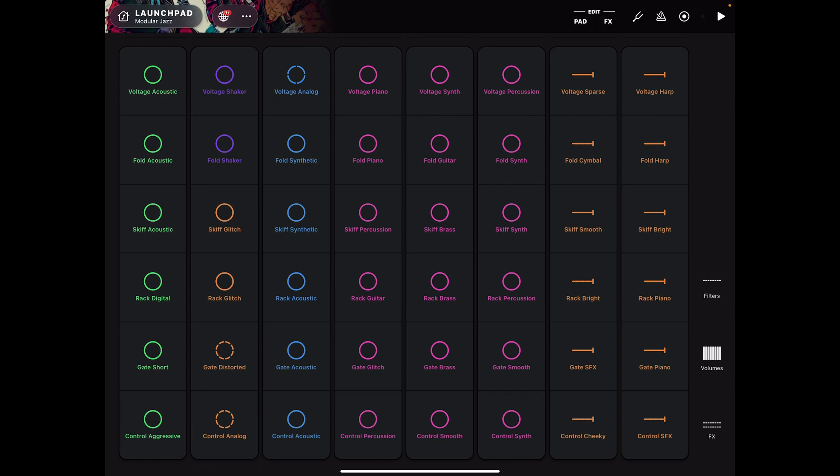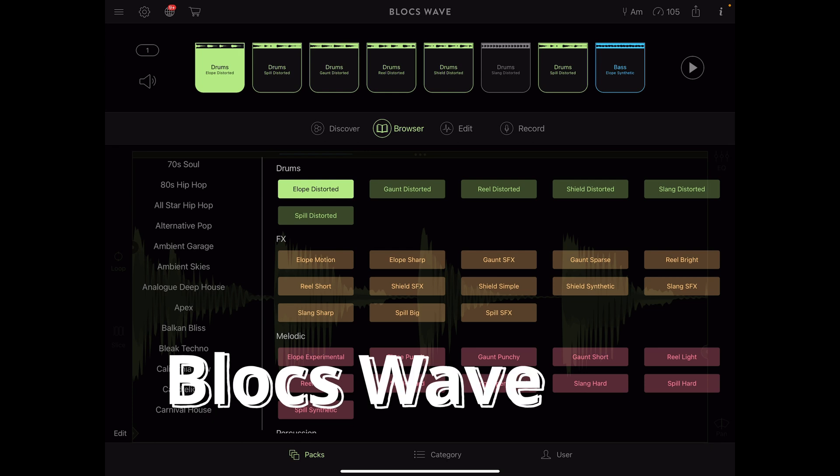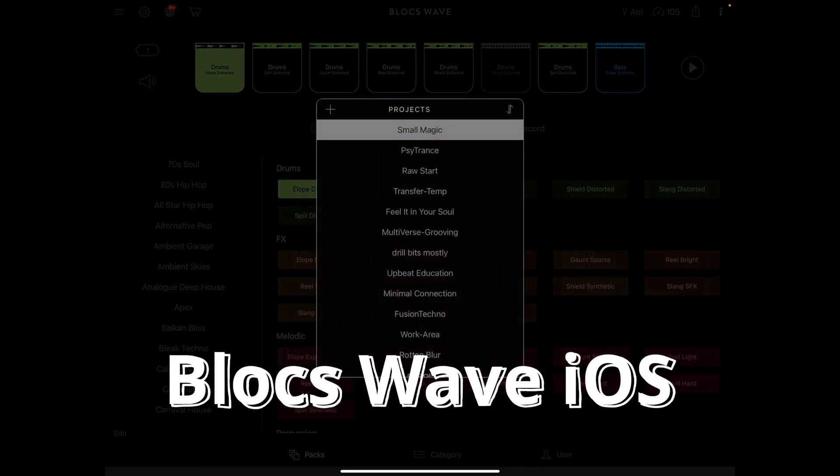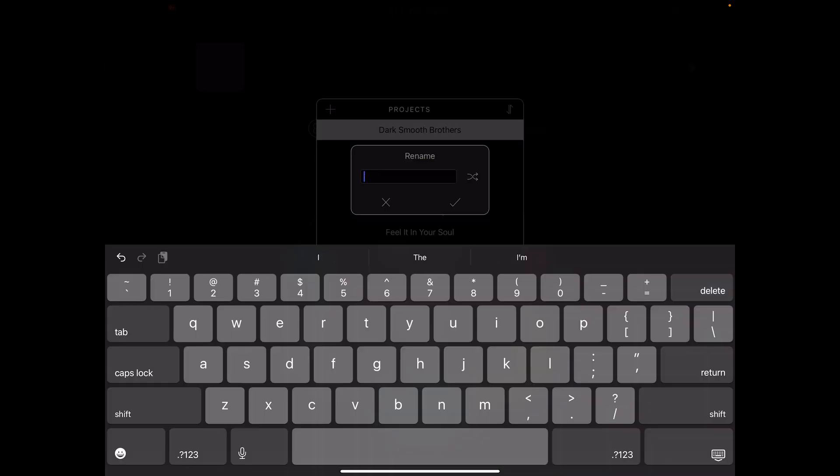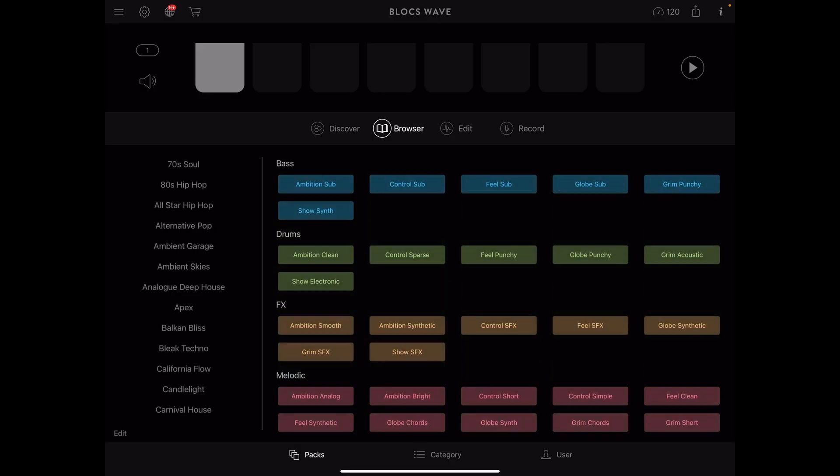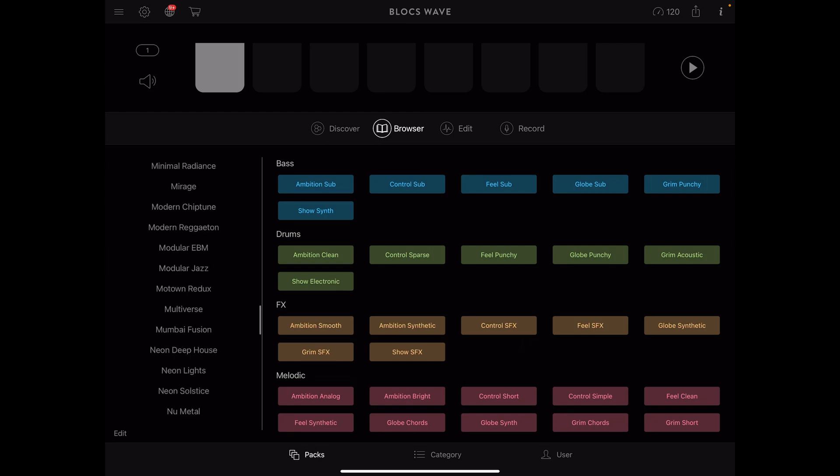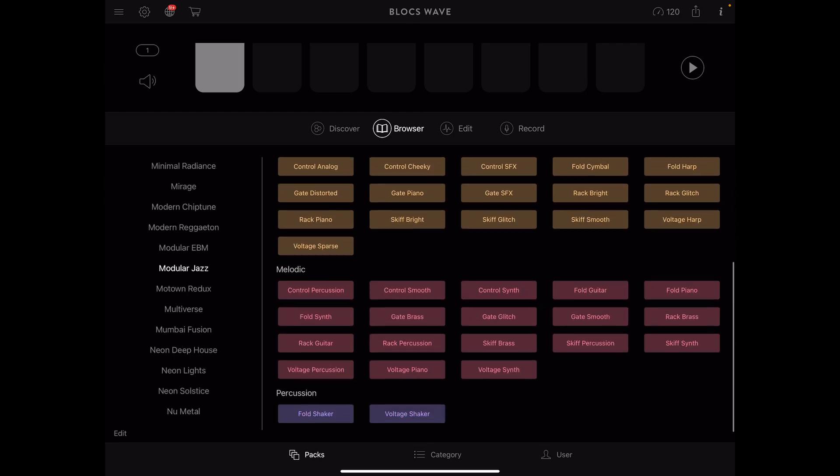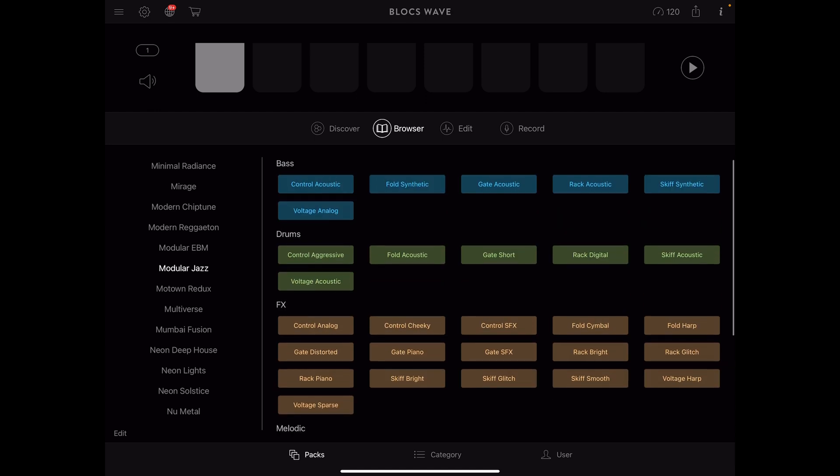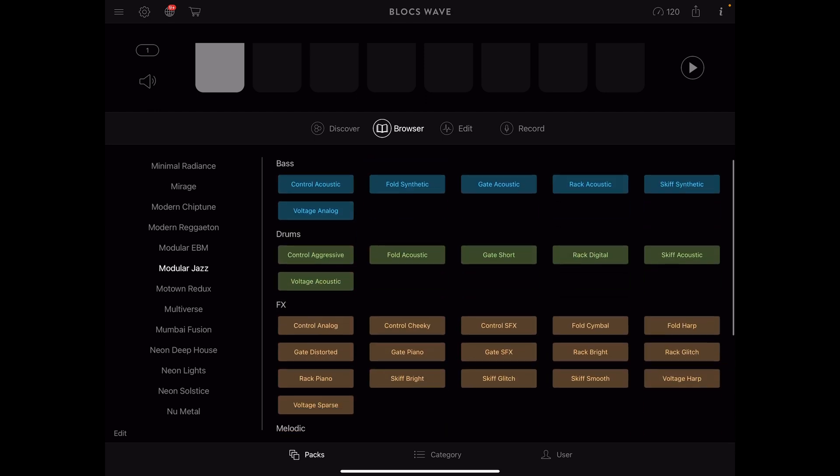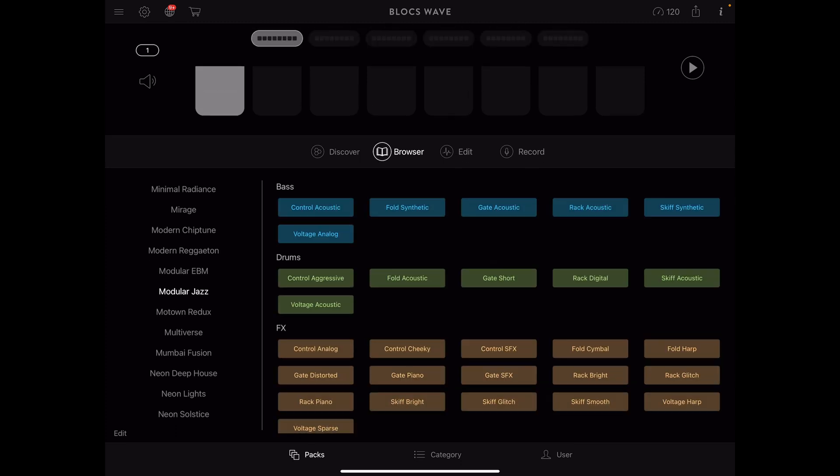Blox Wave is sort of a companion program. To use this browser, you can look at the packs that are available, Modular Jazz. By clicking on that pack, I see all of the samples organized into bass drums, effects, melodic, and percussion. One of the things you can do in Blox Wave is that you can load those samples into this grid. I'm just going to start by putting some of them in here so you get an idea of how this goes.